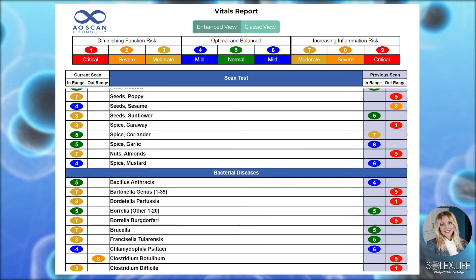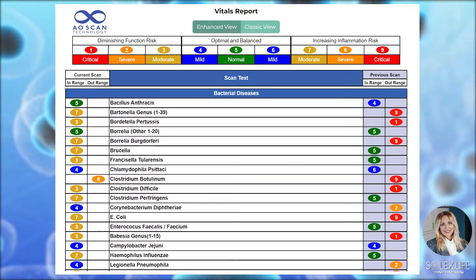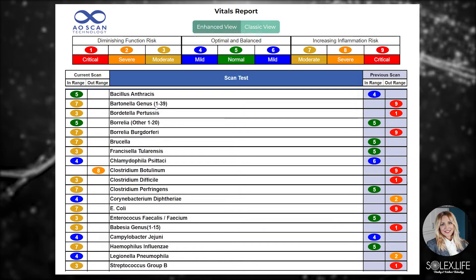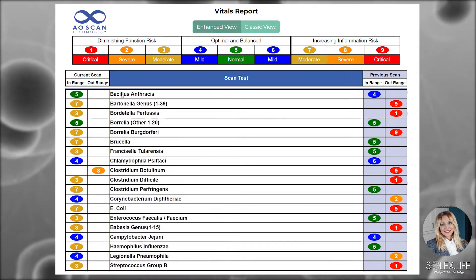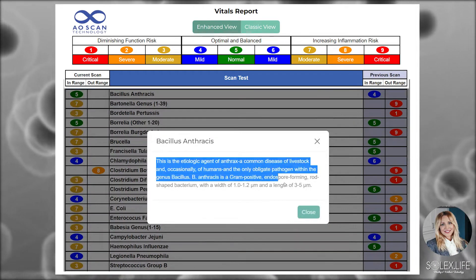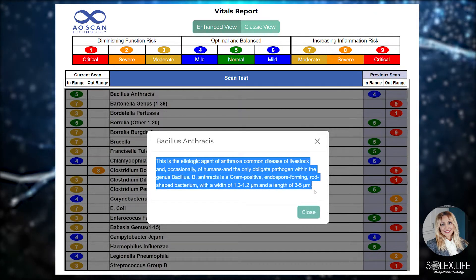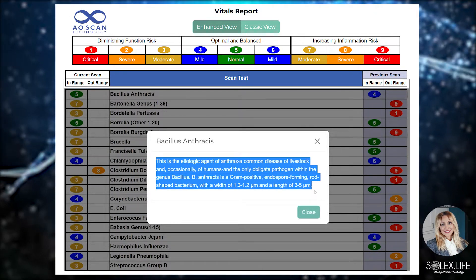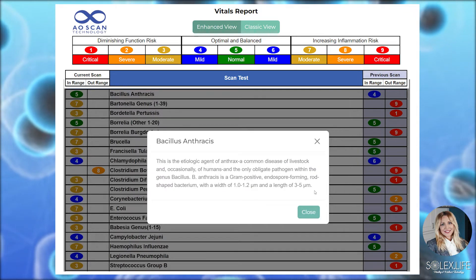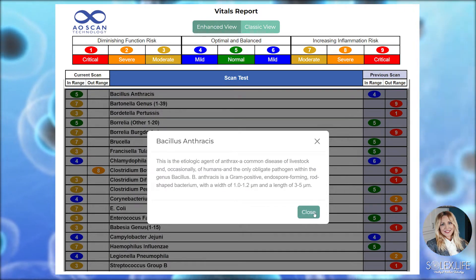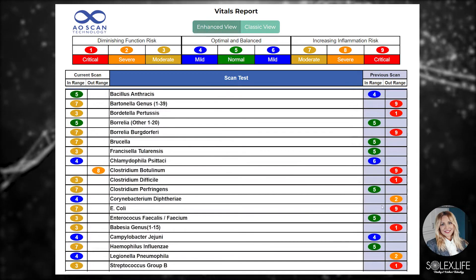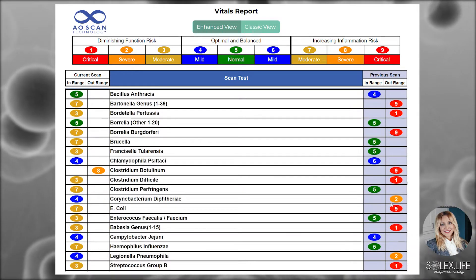We're going to take a quick pause here. On any of these, this is an educational tool — you are able to click on the item and you will see information about that value come up for you. The best way to change is to learn it yourself, so we suggest you share this information with your clients.